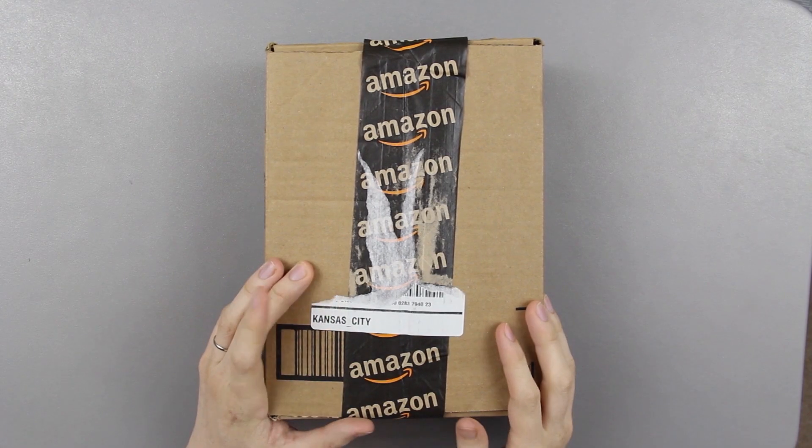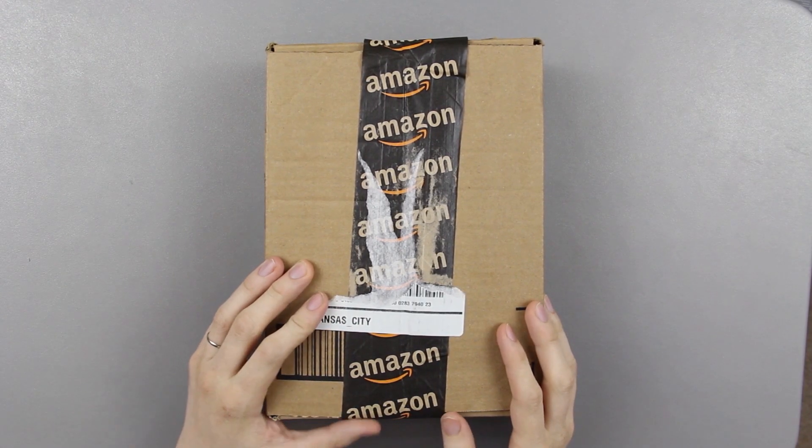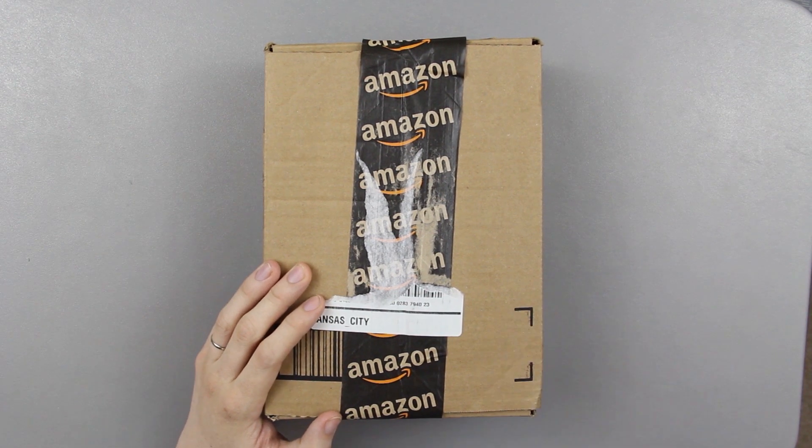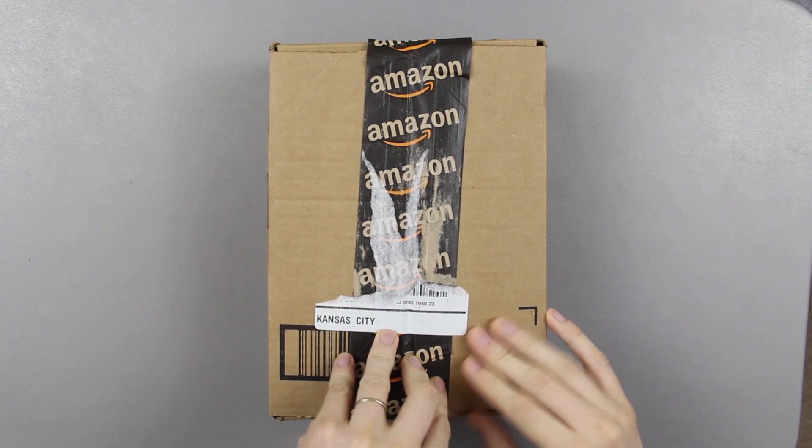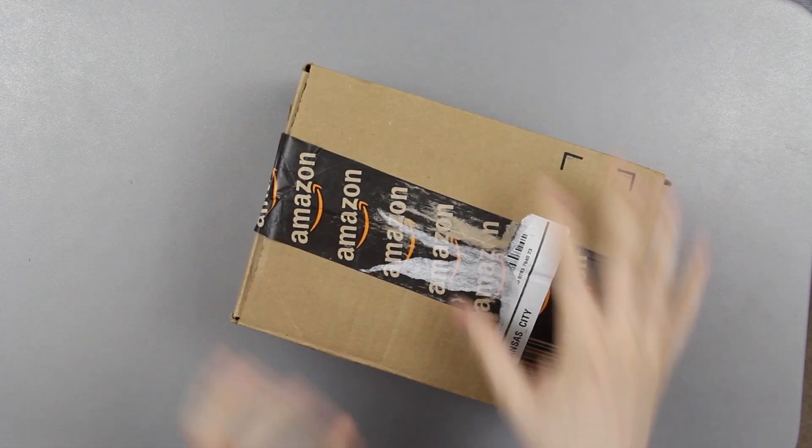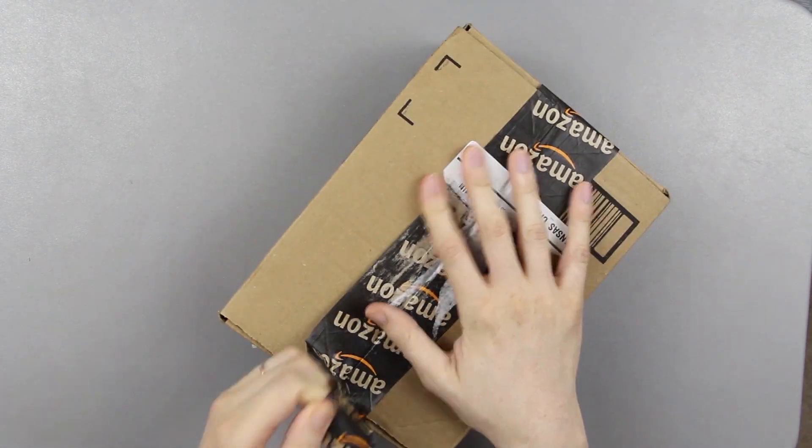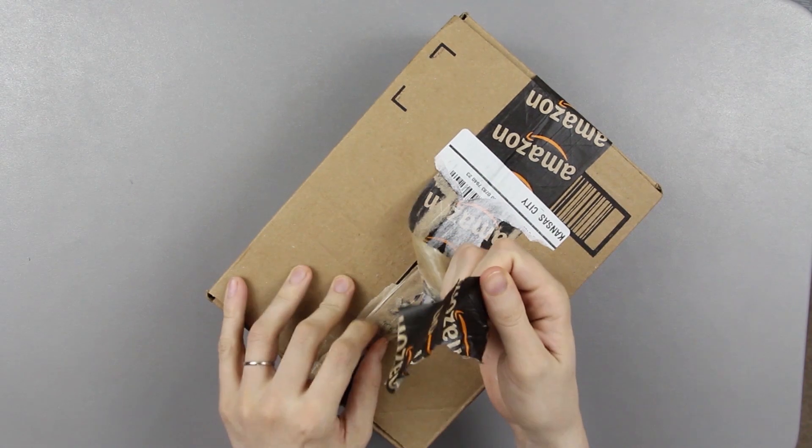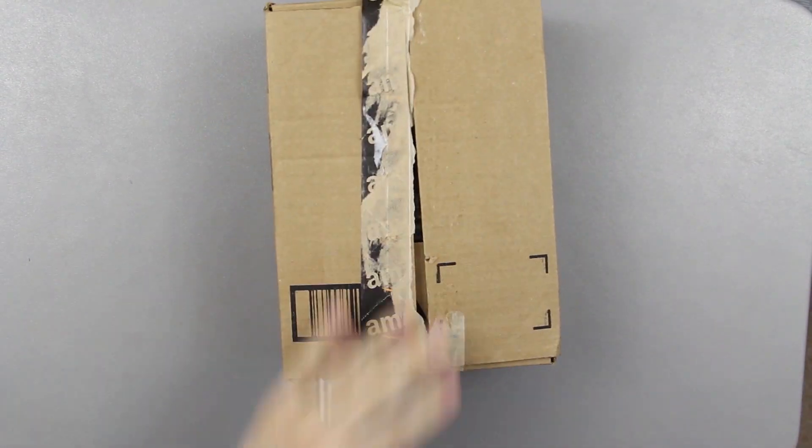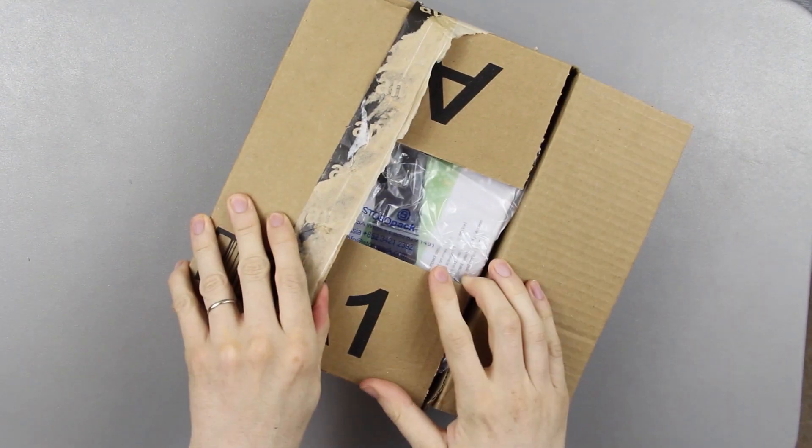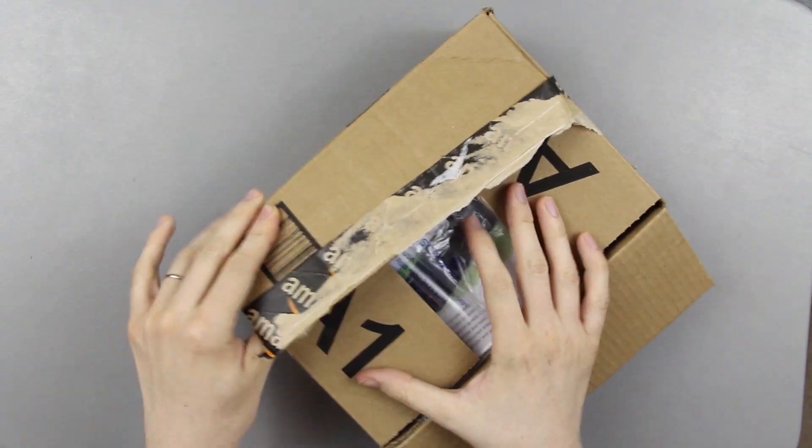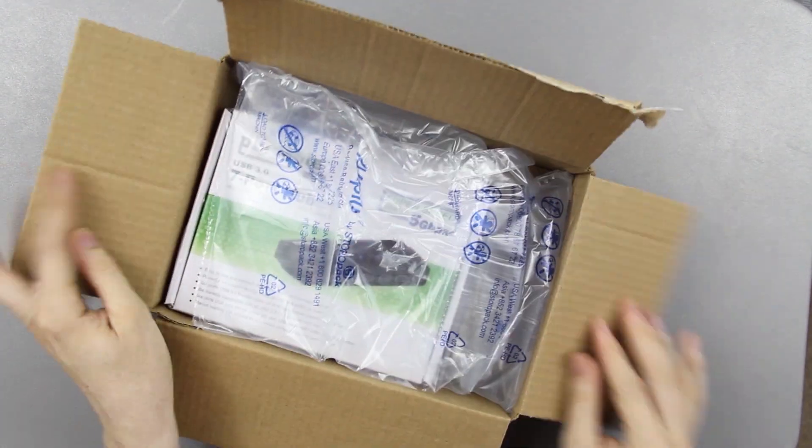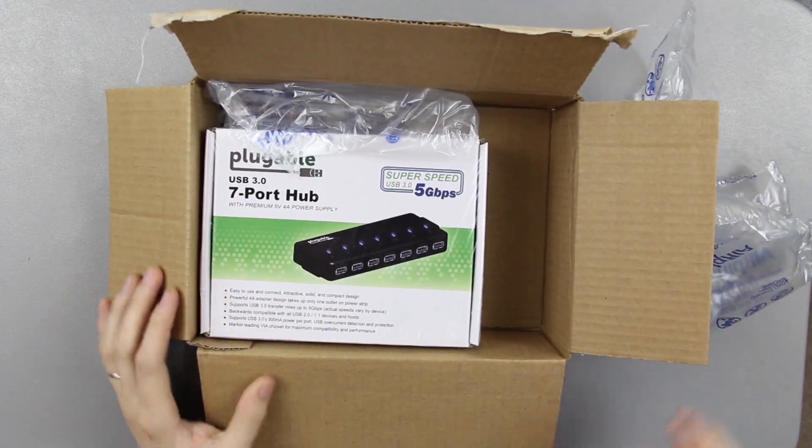I got a package in the mail and I know what it is. I'm gonna open it up somehow some way. All excited about this, come on. Ta-da.